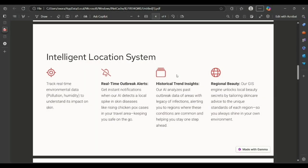We're also implementing GIS into our system. A major feature will track real-time environmental data to understand its impact on skin.